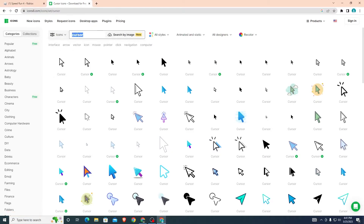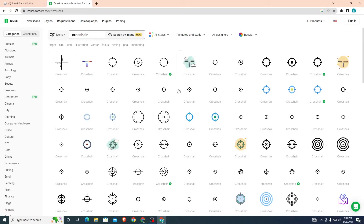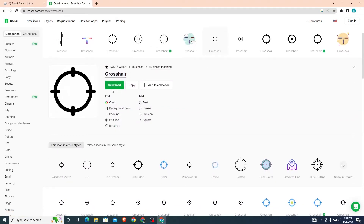On icons8 you can search for any icon you want. It automatically brought me to the cursor page. Let's say you want something like a crosshair for your Roblox cursor — as you can see it brings up a ton of crosshairs. You can download any of these that you want, just click on the one you want.